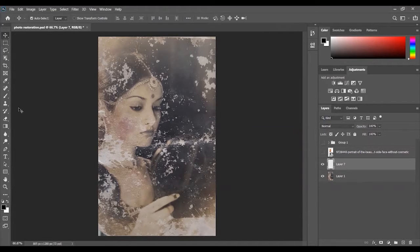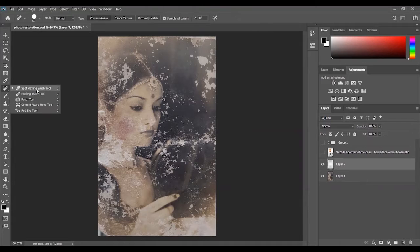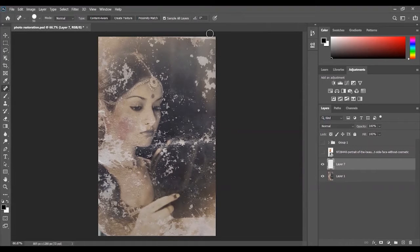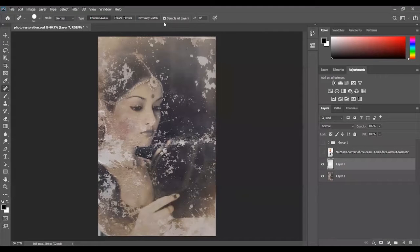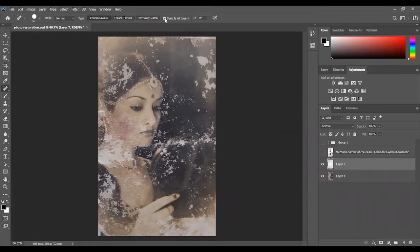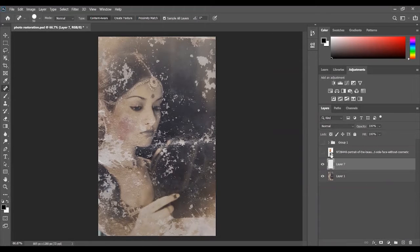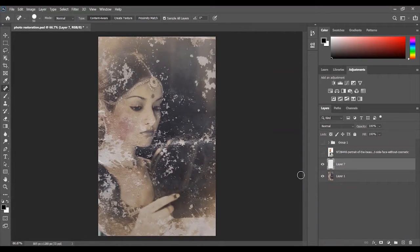The first tool I'll be showing you is the spot healing brush tool. The second most important thing you want to do when you create a new layer is you want to go up here and click sample all layers, so that it can recognize the image that you want to edit and not just a blank layer.